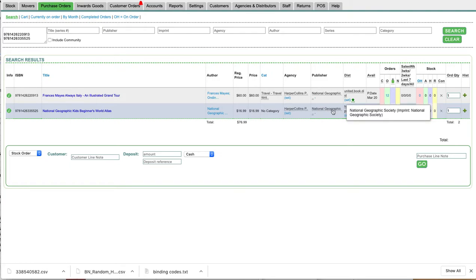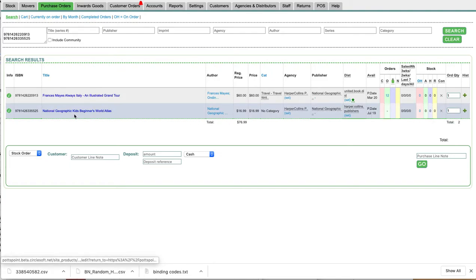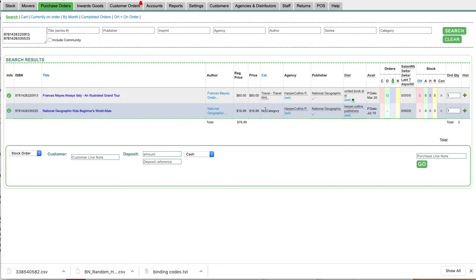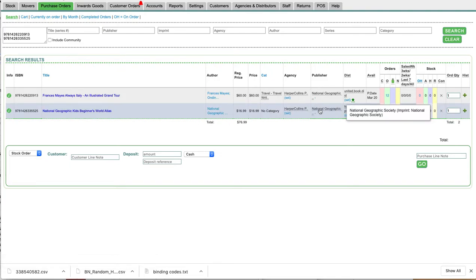In this one here you can actually see National Geographic Society imprint National Geographic Society. Penguin Random are the agency for this, but actually this title here, this kids one, is not that imprint.